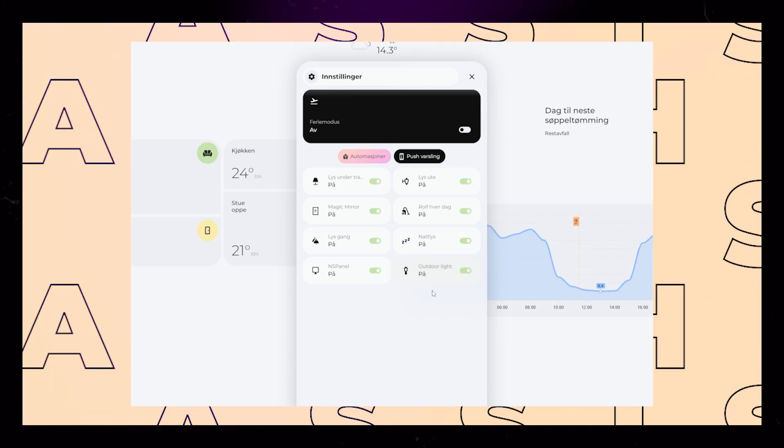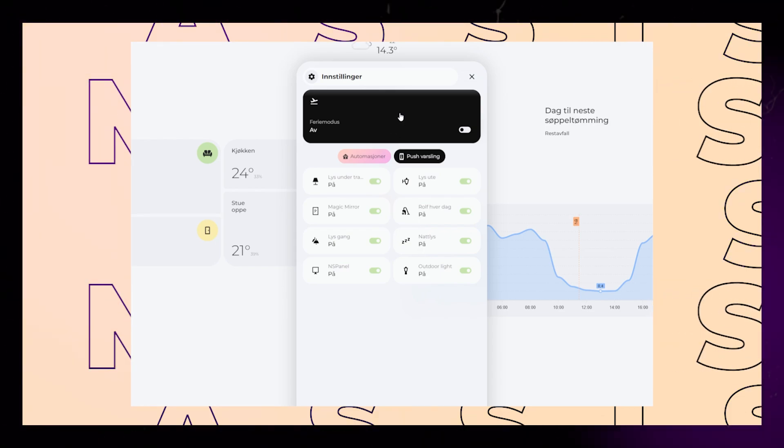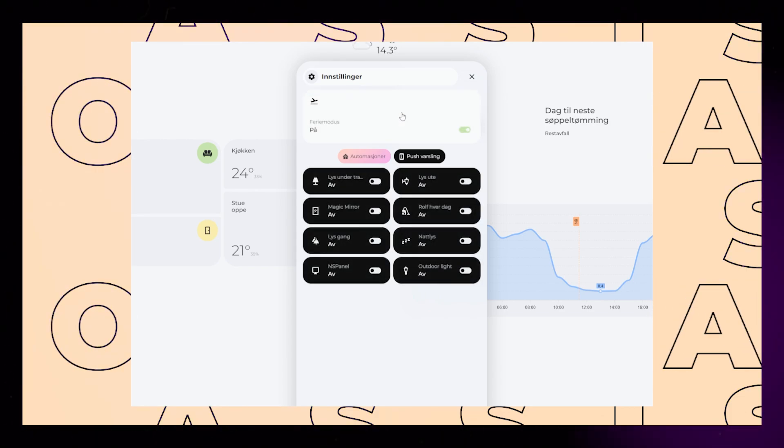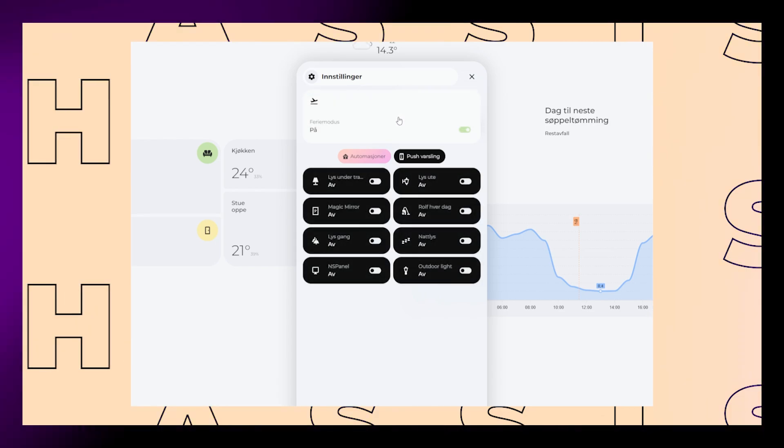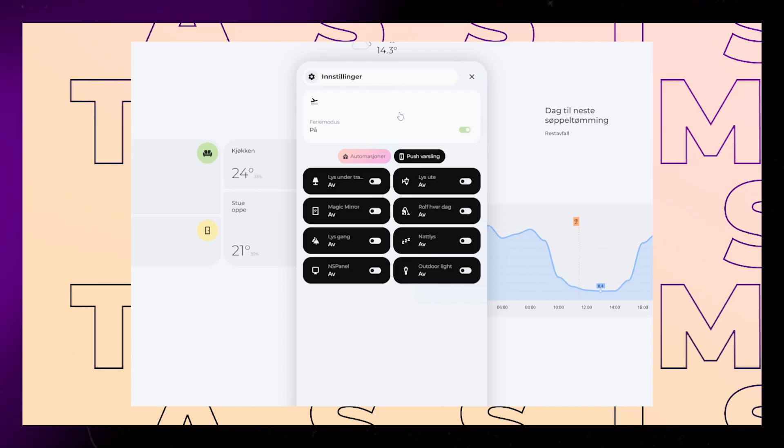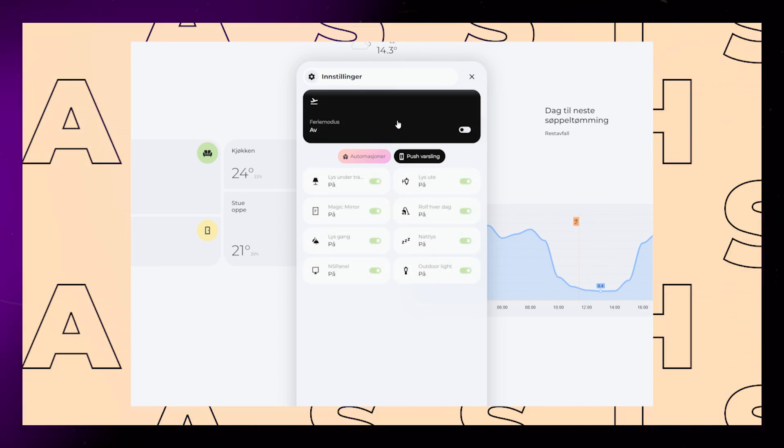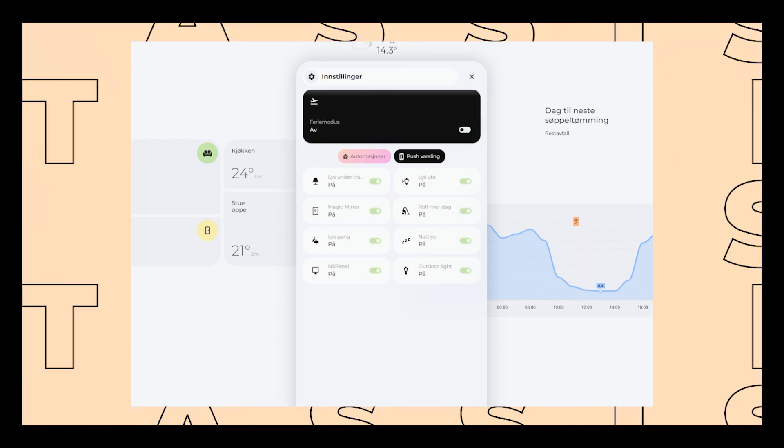Last thing I want to show is how to create that main big switch. We call it the holiday mode. When turning on the holiday mode, all other automations gets disabled. It also enables a few other things around the house.